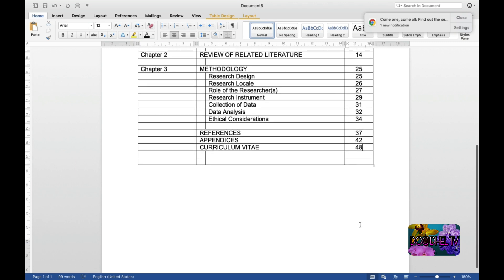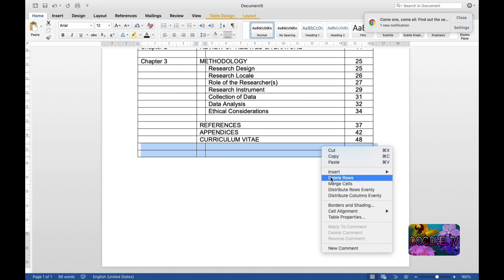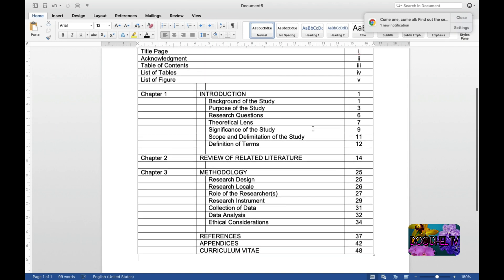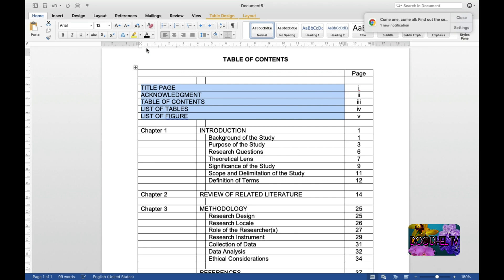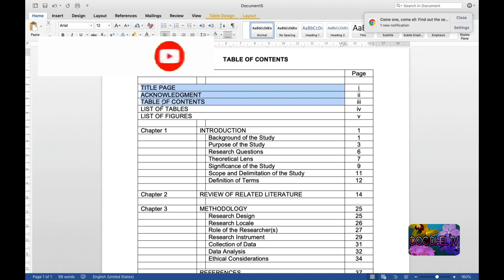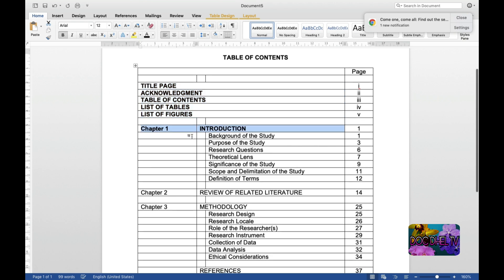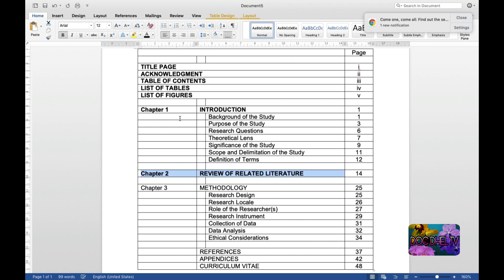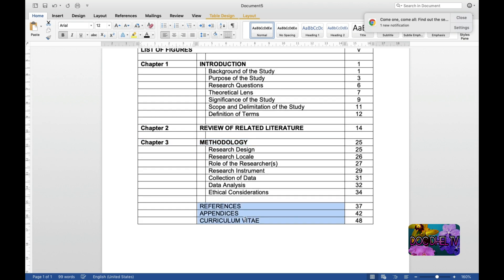Now we are going to delete the extra rows. There are cases where the preliminary pages are written in capital letters, so we make them uppercase. Then we bold the preliminary section headings and all the chapter titles as well.